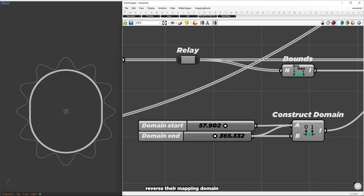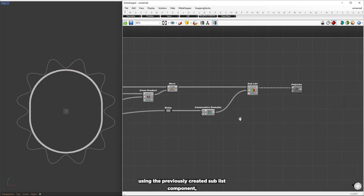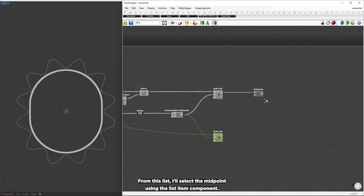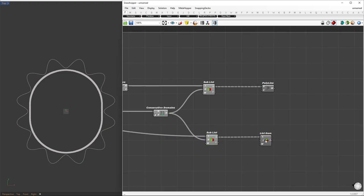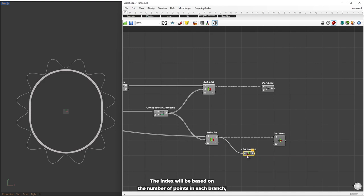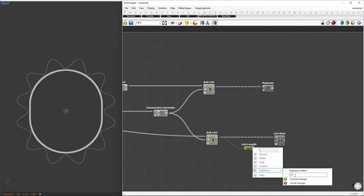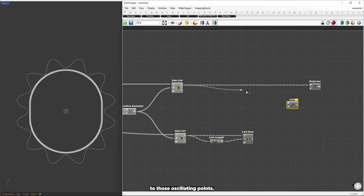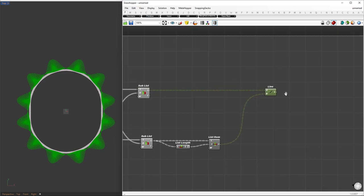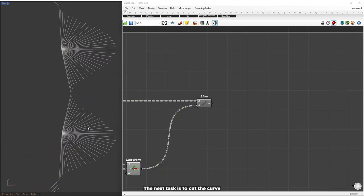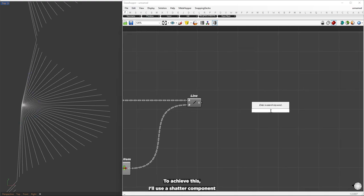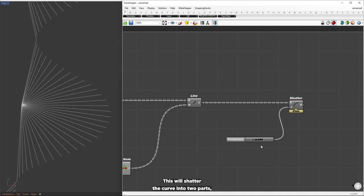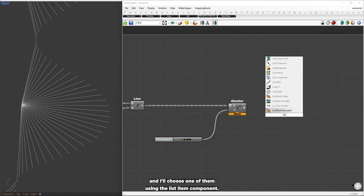To reverse the wave, I'll reverse their mapping domain. Using the previously created sub list component, I'll partition the unmodified points into similar domains. From this list, I'll select the midpoint using the list item component — the index is based on the number of points in each branch divided by two using the expression x/2. Finally, we can create lines from each midpoint to those oscillating points. The next task is to cut the curve at the starting location with the same wave shape, using the shatter component which separates the curve at the specified parameter. This shatters the curve into two parts, and I'll choose one using the list item component.